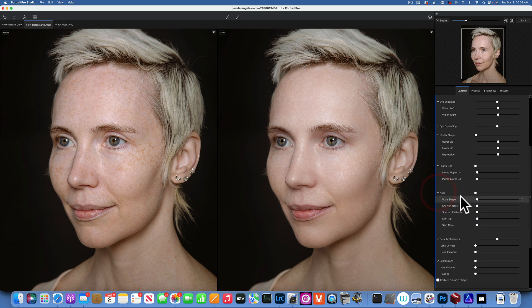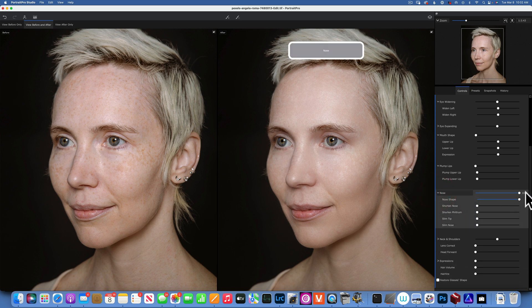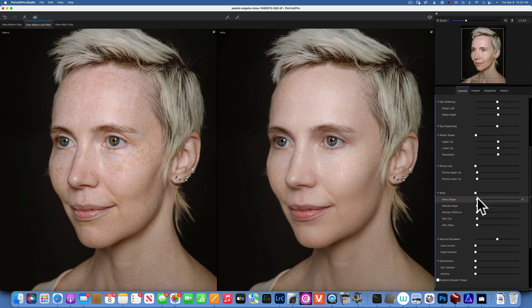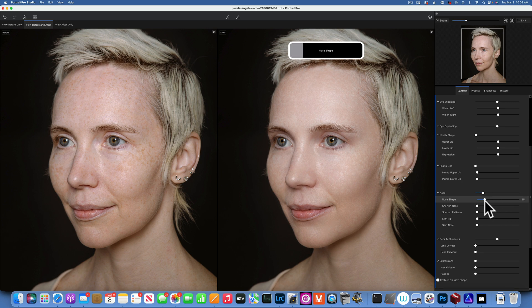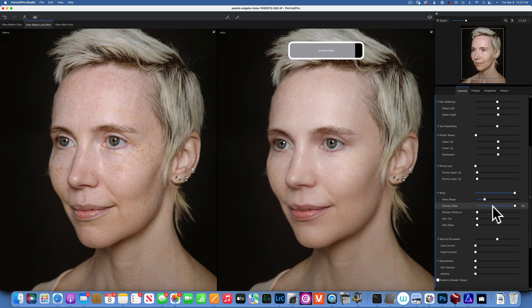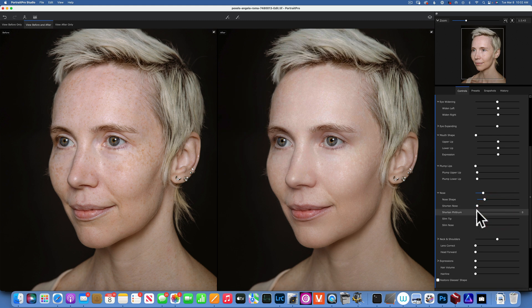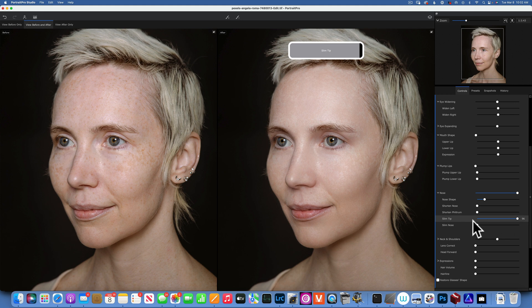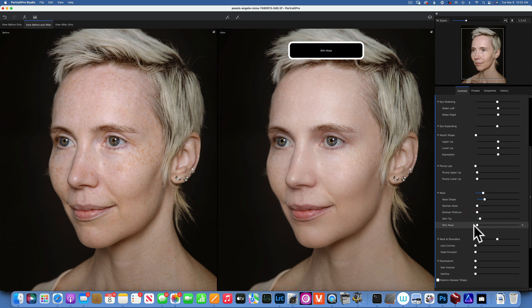For the nose, we have a few sliders. We can do the master and see what it does all together, or just do the nose shape individually. We can alter the shape, shorten the nose — you can see how it moves — slim the tip if we want to slim the nose, and so on. I'm going to leave all of those at zero; I'm not going to alter the shape of the nose.